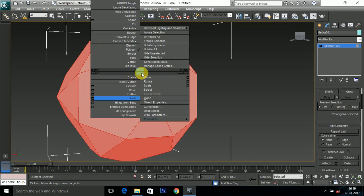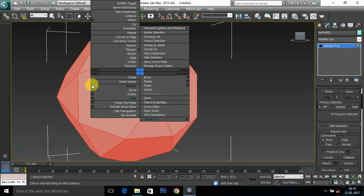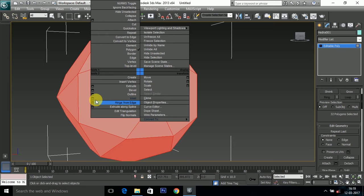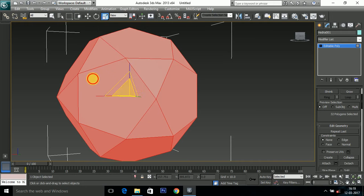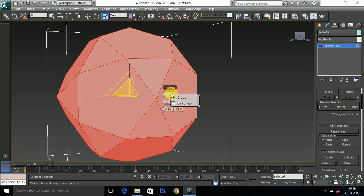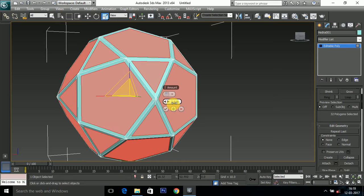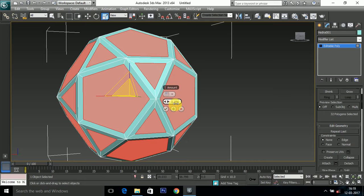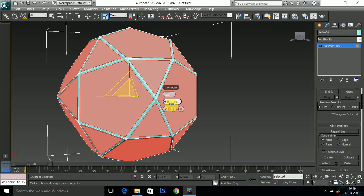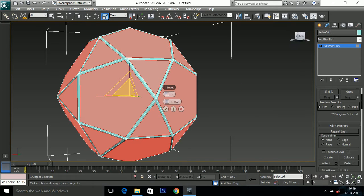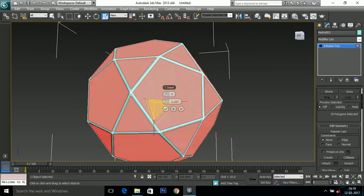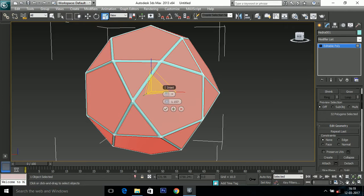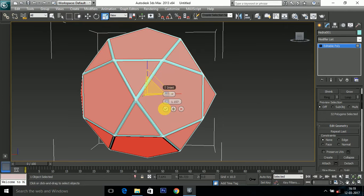And simply right click and select inset. Remember to click on these boxes because this gives extra options to us. Select by polygon and increase or decrease your amount according to you. Looks nice and hit OK.